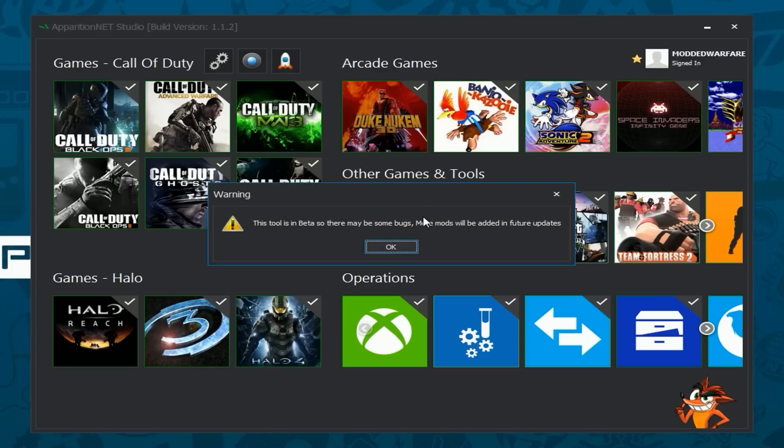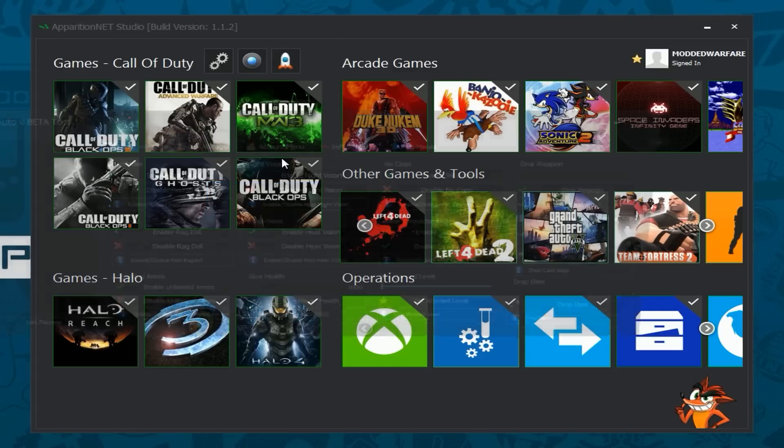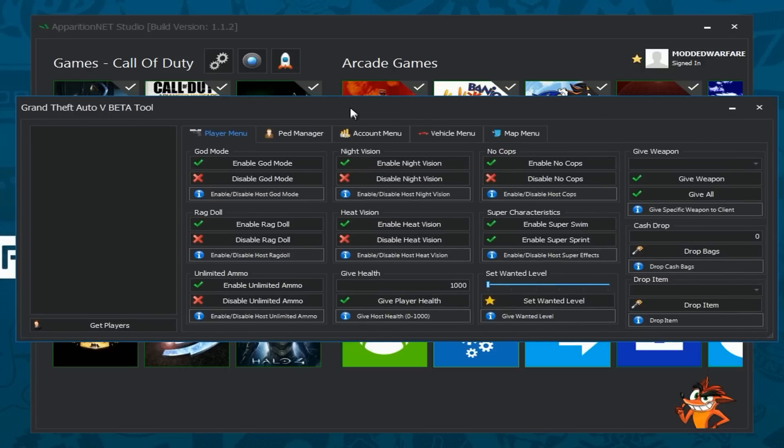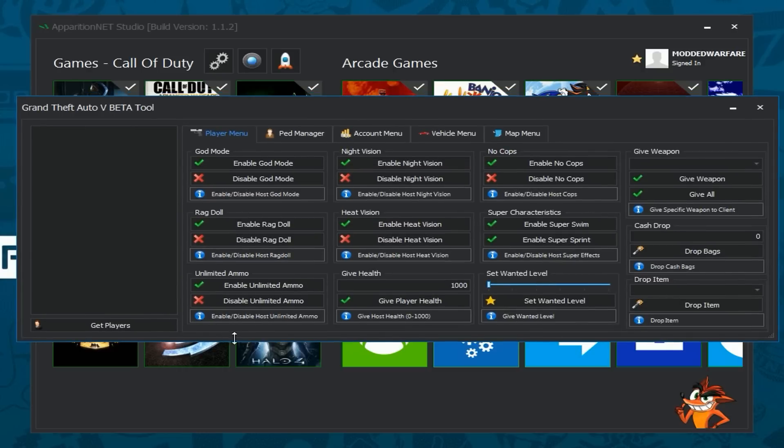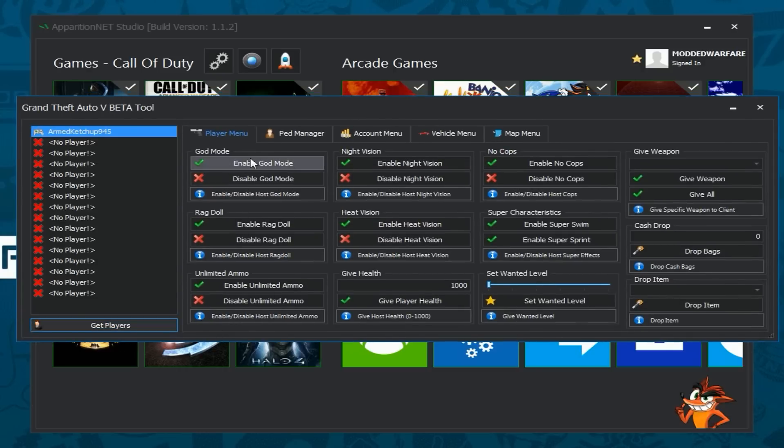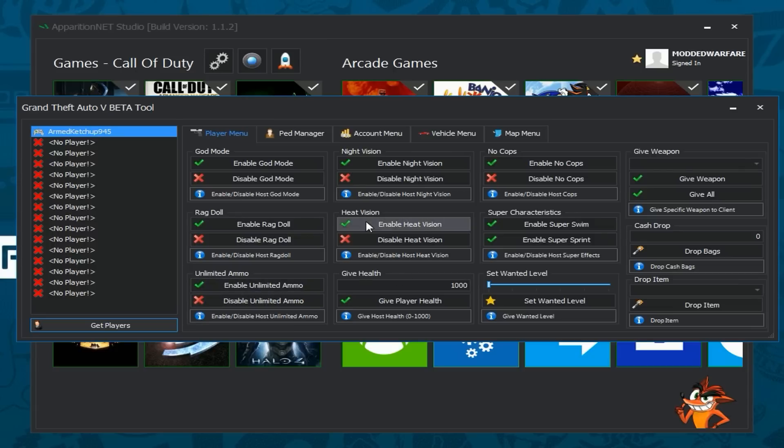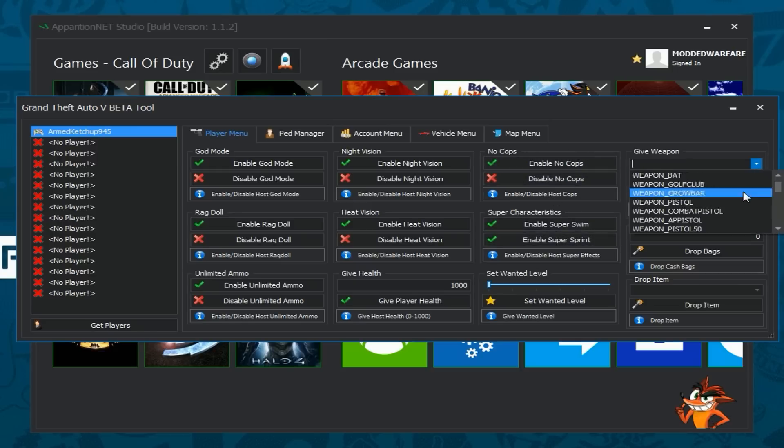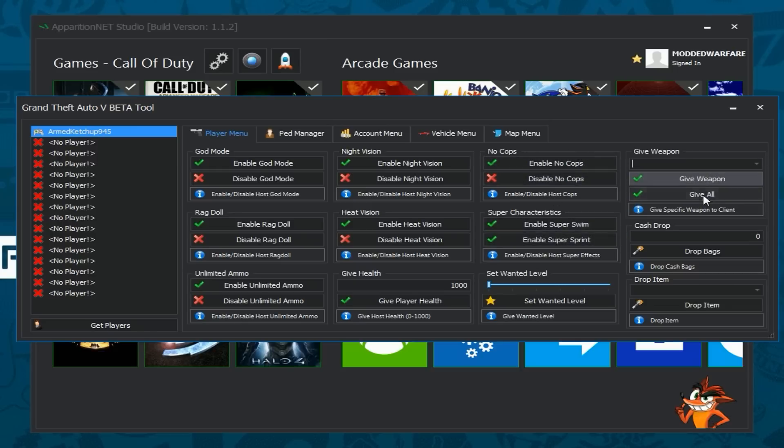So GTA 5 tool when you first open it is going to say that this tool is in beta so there might be a few bugs and more stuff will be added later on. So this is the tool as it stands right now. You can get players and that just grabs all of the players in your game. And then of course you've got all of these mods. You've got God mode, Ragdoll, Unlimited Ammo, Heat Vision, Night Vision, give player health, you can set wanted level on people, you can enable Super Sprint and Super Swim, disable cops, you can give weapon, give a specific weapon or give all weapons and you can also do cash drops for cash drop lobbies.